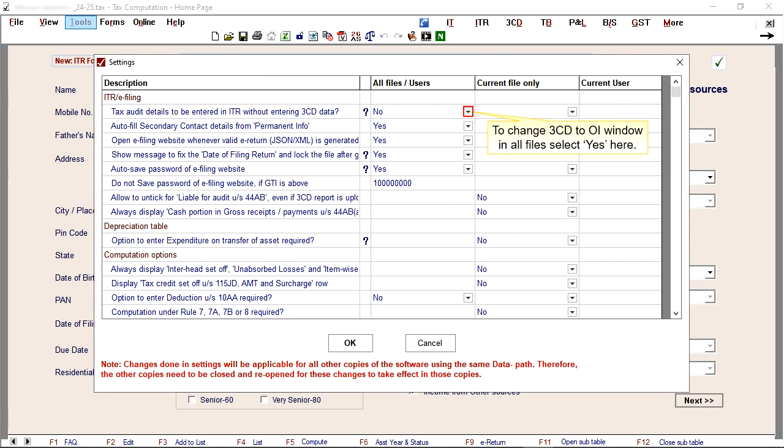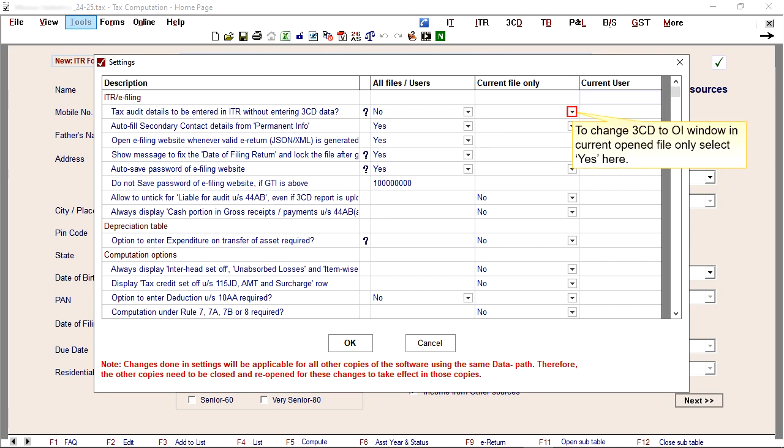To change 3CD to OI window in all files, select Yes here. To change 3CD to OI window in current open file only, select Yes here.